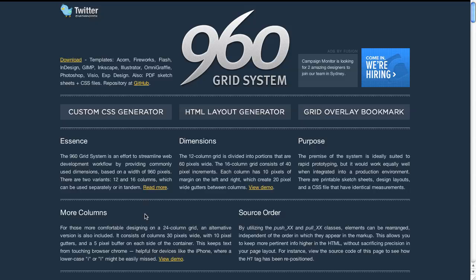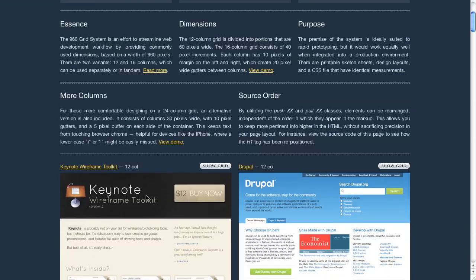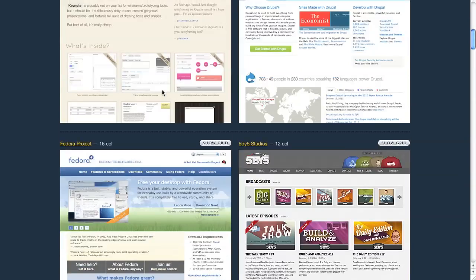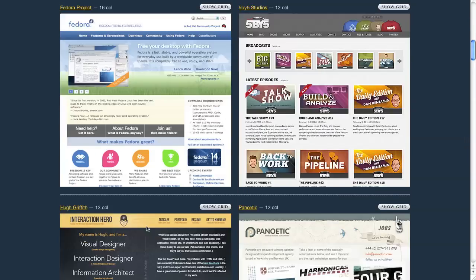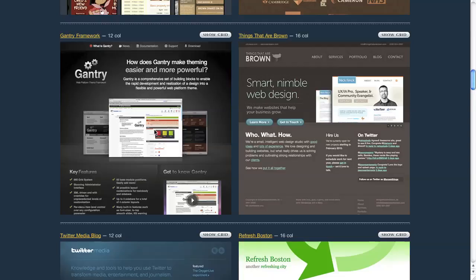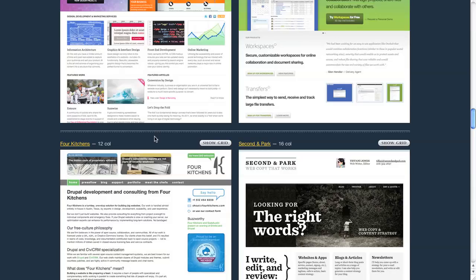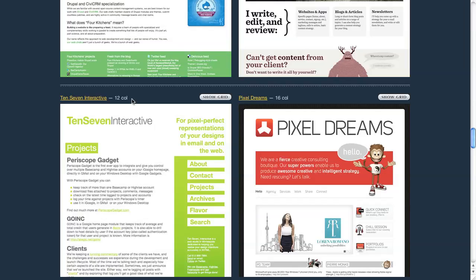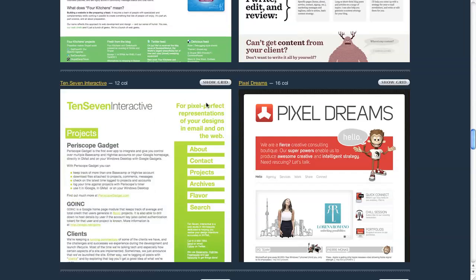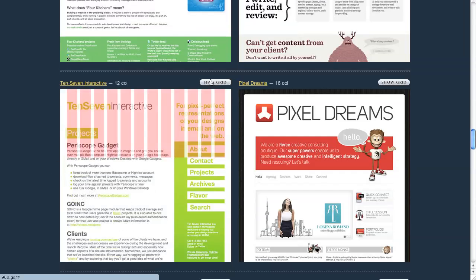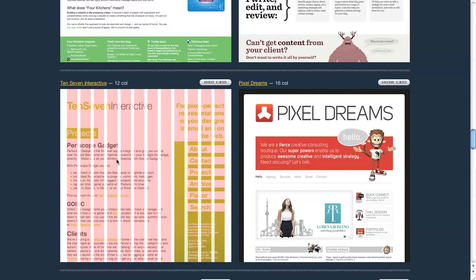If we look here on their website, they have a lot of different examples of sites that use the 960 grid system. I'm actually going to take one here, this 10.7 Interactive, and there's our little grid on top of it. What we're going to do is create this grid.